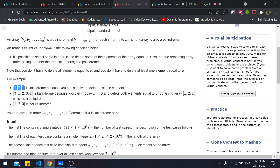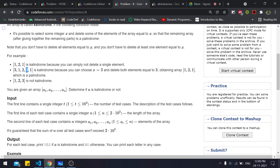Consider the array 1 3 2 3 1. If we select 3 and delete both occurrences, we're left with 1 2 1, which is a palindrome — so this array is a calindrome. However, 1 2 3 is not a calindrome, because deleting any one of the elements leaves two unequal elements, which is not a palindrome.